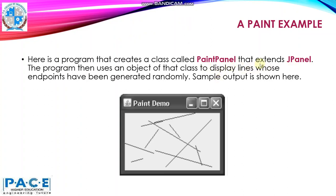PaintPanel inherits JPanel. In this program, we'll try to create random lines to be displayed in the panel. In order to create the random lines, we use random number generation to compute the endpoints of these lines.